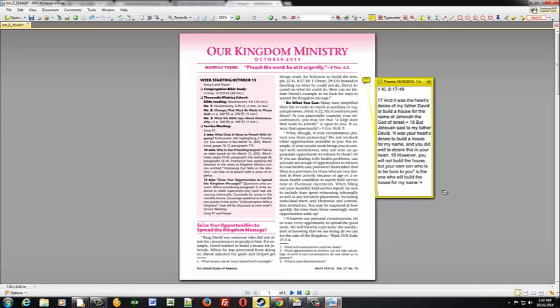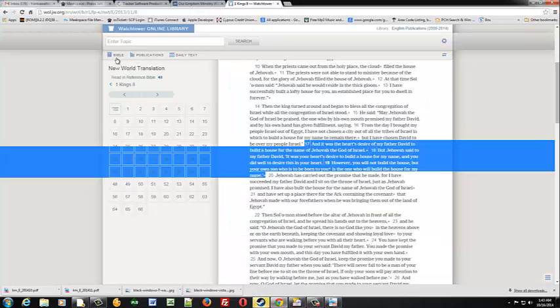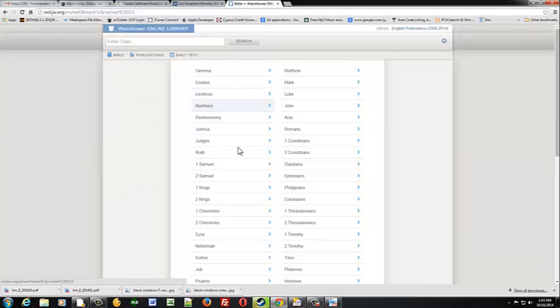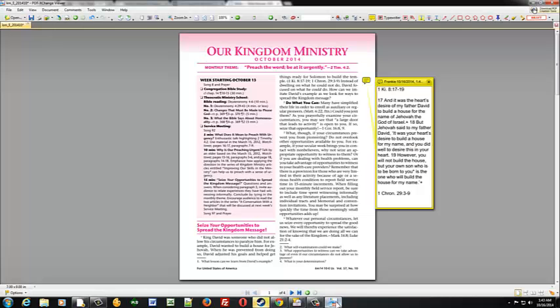Now since we've got several scriptures right here close together we'll go ahead and put more than one in one pop-up. So the next one is going to be 1st Chronicles 29:3 through 9. So we'll go back to the Bible.